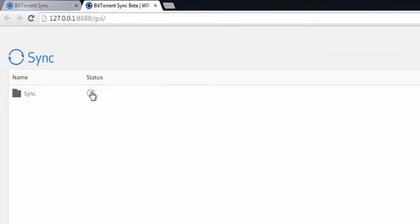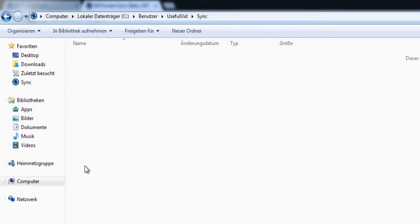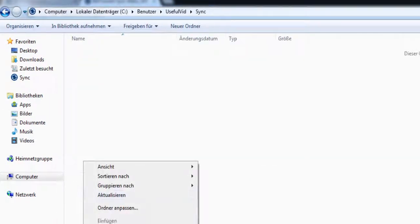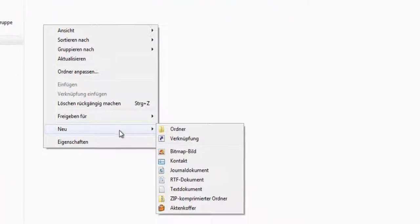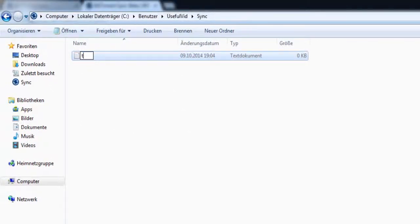Now there appears a green tick which means that the folder is being synchronized. For testing that we just go to Sync folder and create a new file which I just named Test. In that file I write something too.